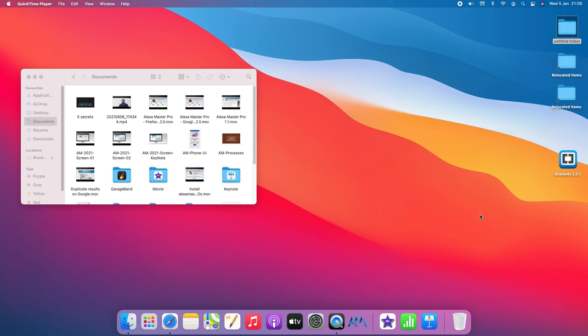I decided to create one new video for some people — some young people who asked me how I create nice videos. My videos are really good, but I don't have a studio and I don't use a lot of effects. I just keep using my MacBook — it's an Apple MacBook, of course.